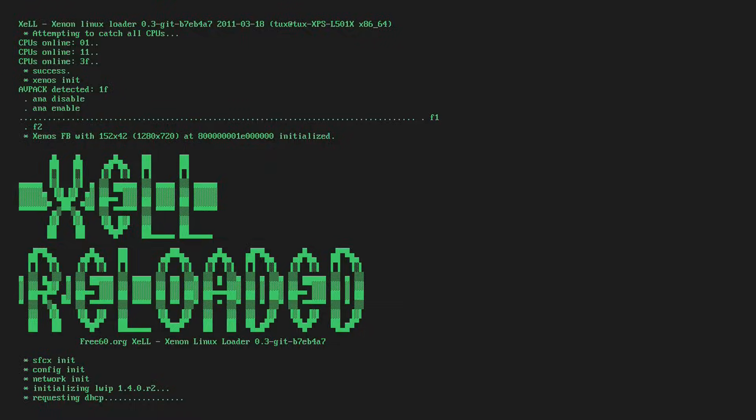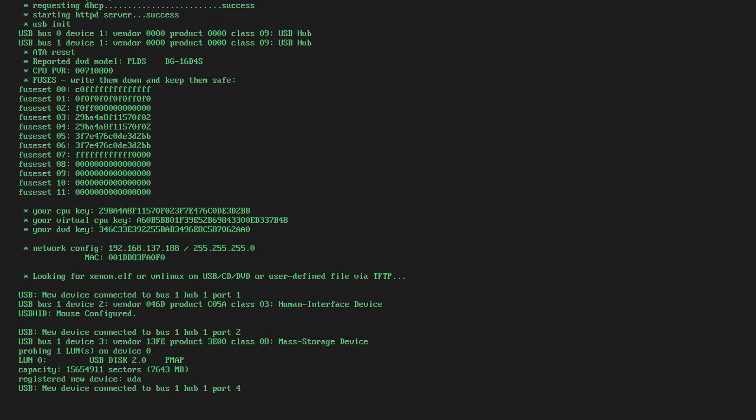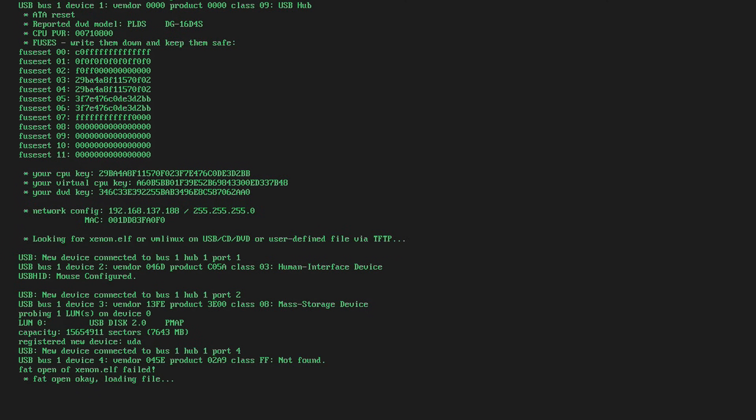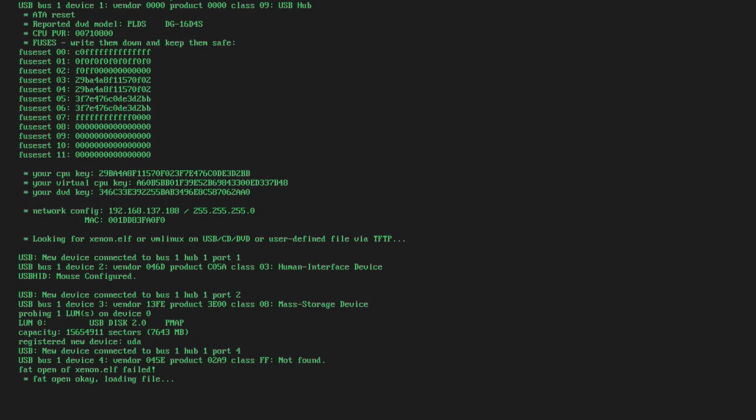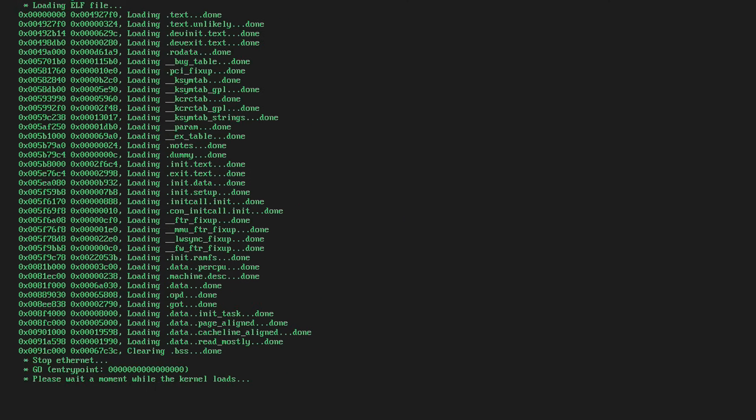All right, guys. So as you can see, Zelle Reloaded is loading up. Looks a bit different through Zelle launch, just some different colors. That's some minor changes by the looks of things. So what you're going to do is just wait for it to boot up. It will say that there's no xenon.elf found, but it will launch the VM Linux file. You don't need to rename that to xenon.elf like some people do. There's no need for that. So just wait for it to load the file. It shouldn't be too long. Just a few seconds. And there we go.